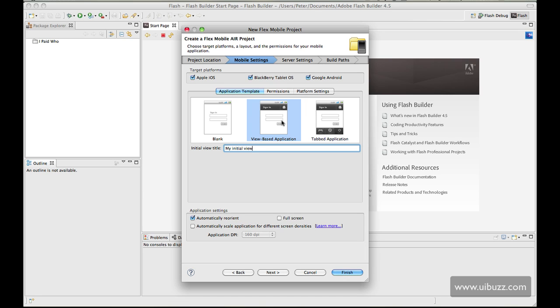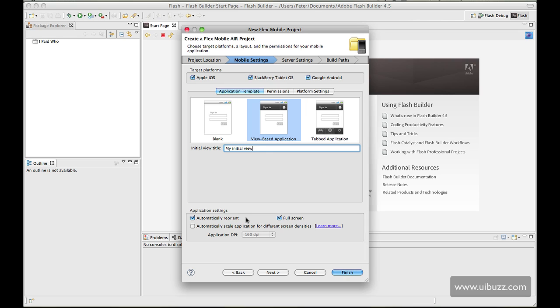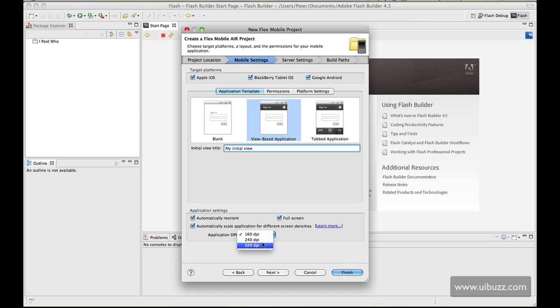It's most likely that you're probably going to be using a view based application and tab based application most of the time, since on other platforms you tend to see those style of applications quite a lot. Looking at the bottom down here, we're going to put a checkbox in for automatically reorient so as we go portrait and landscape it's going to detect that for us. I'm also going to check the full screen checkbox. I'm going to leave this one unchecked here: automatically scale application for different screen densities, since that doesn't apply for what we're doing here. You can specify a screen density if you wish.